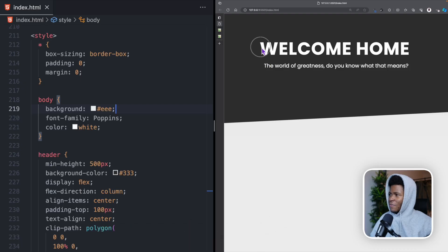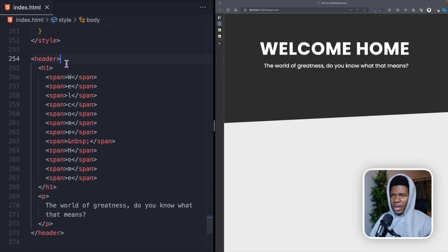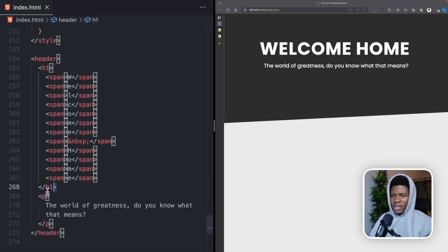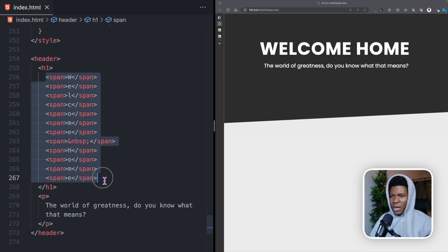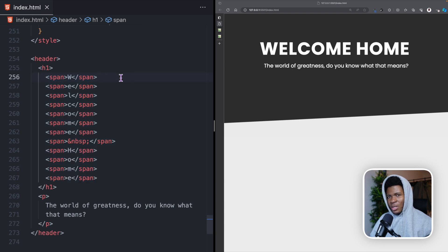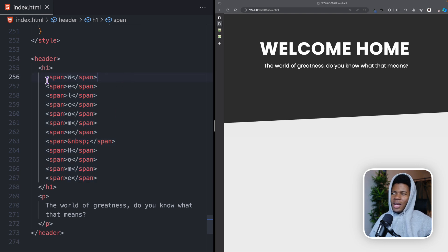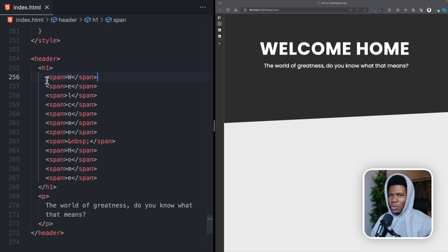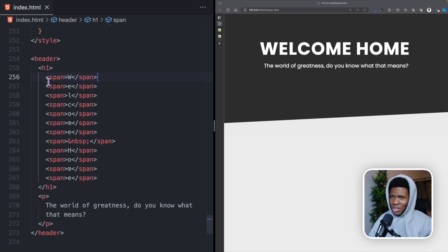So here I have this text. I have my header with my H1, and in this H1 I have a bunch of spans. Each of these spans contains one character. You can probably achieve this effect in many other ways, but this is how I was able to achieve it.